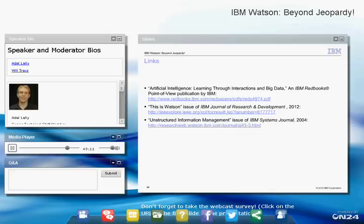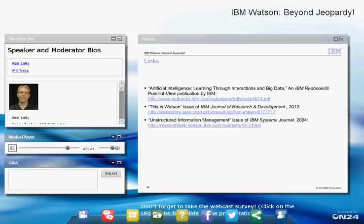Beyond UIMA, Watson uses various Apache libraries like Apache Commons, but nothing significant in terms of open-source natural language processing products. All the core NLP was done in-house at IBM Research.